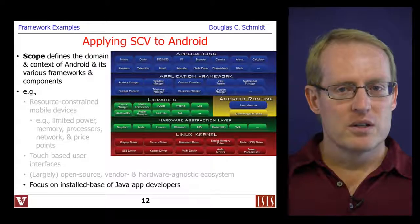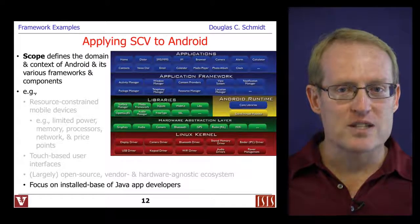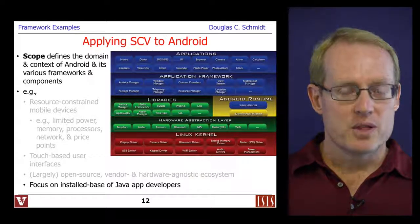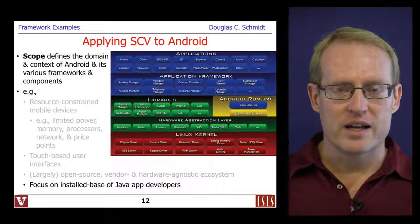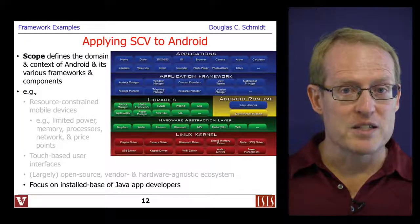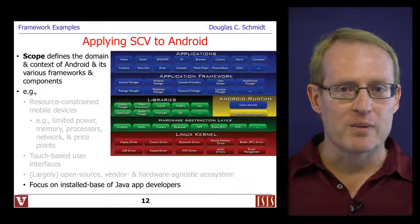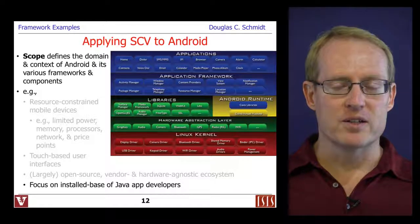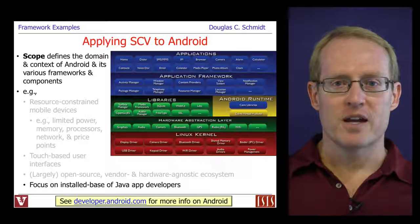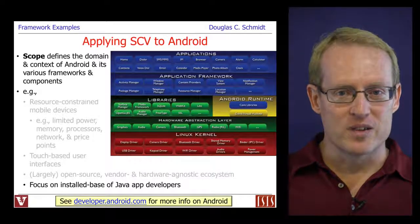Android is also targeted towards the installed base of Java application developers. There are lots of people today who understand how to write Java applications. It is possible to write C and C++ services and applications in Android using the native development kit, but that is not a common thing to do. Most people who are developing apps are doing them in Java. You can find out more about Android by taking a look at this URL.